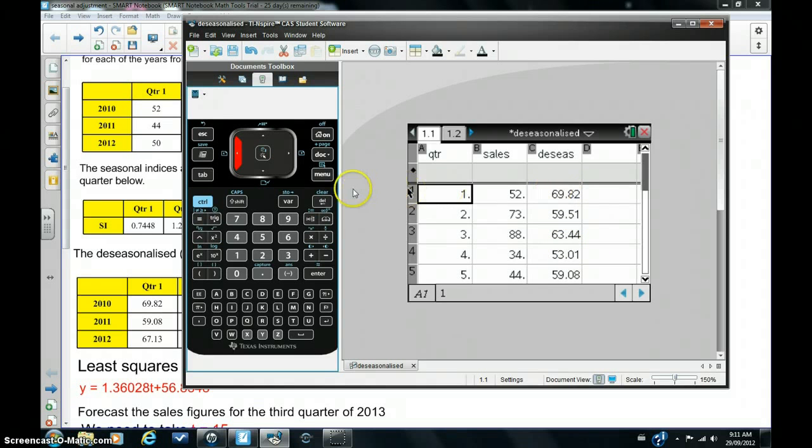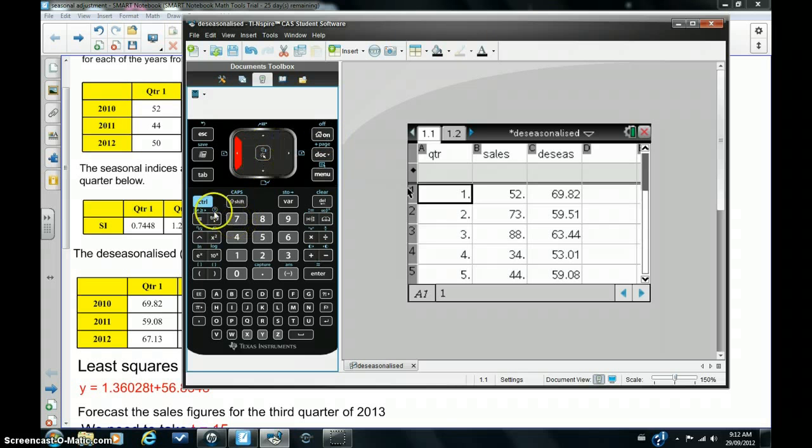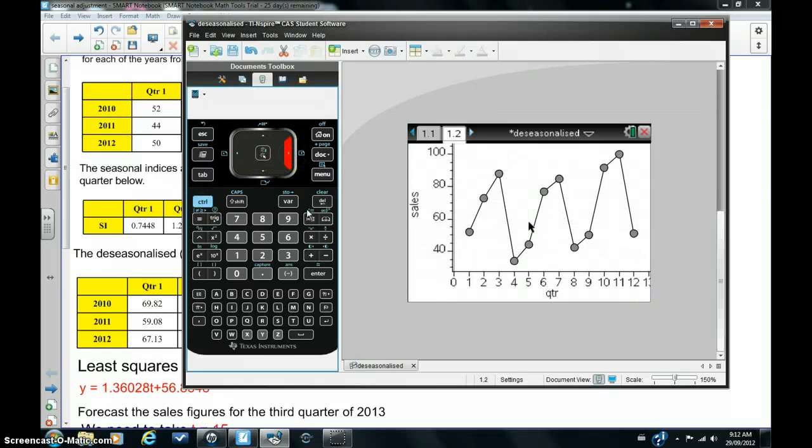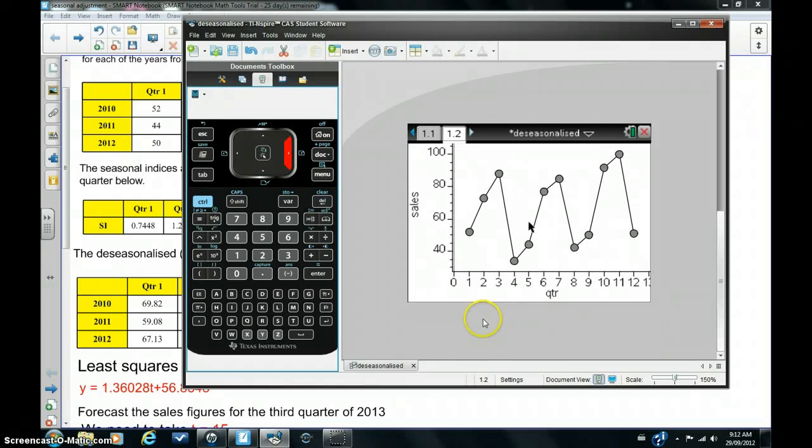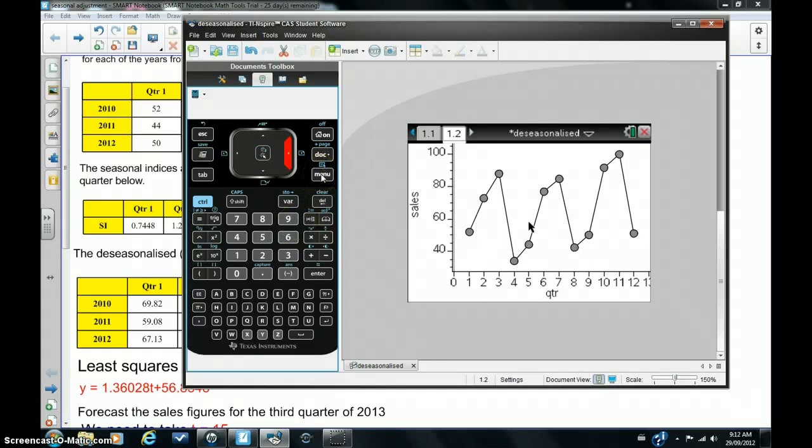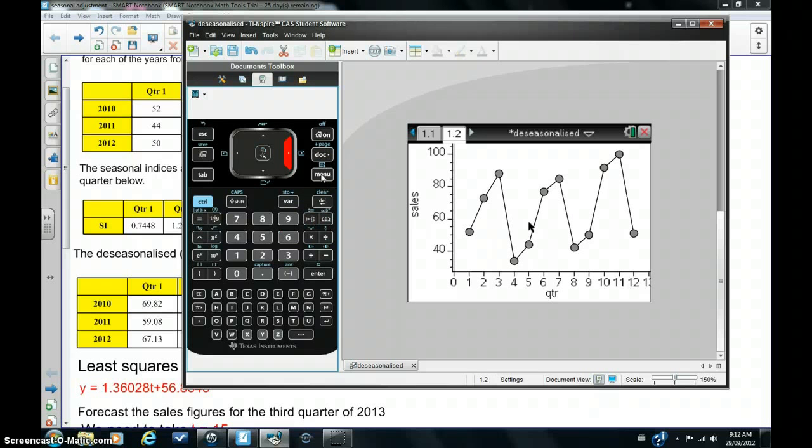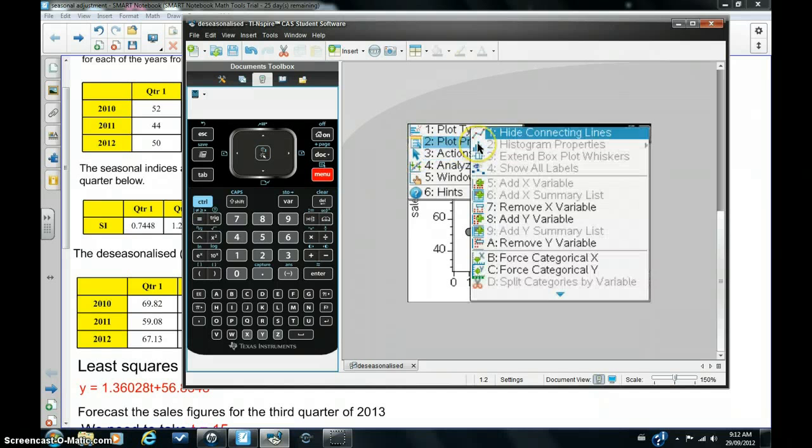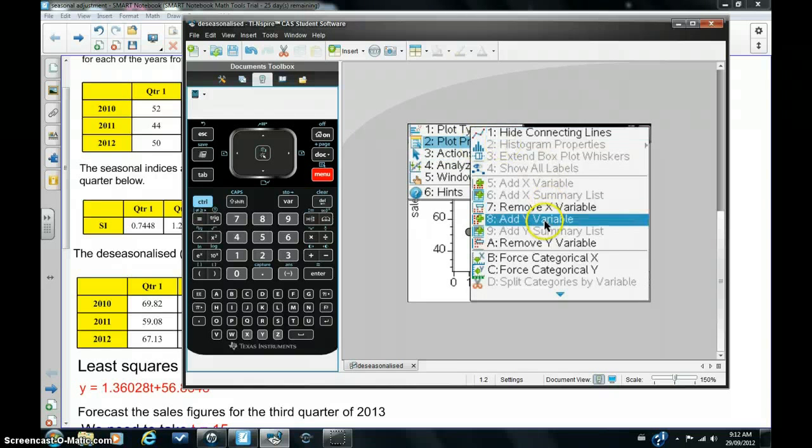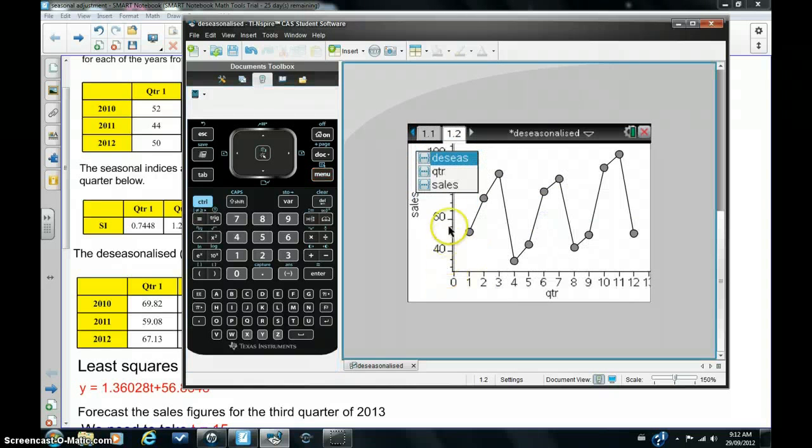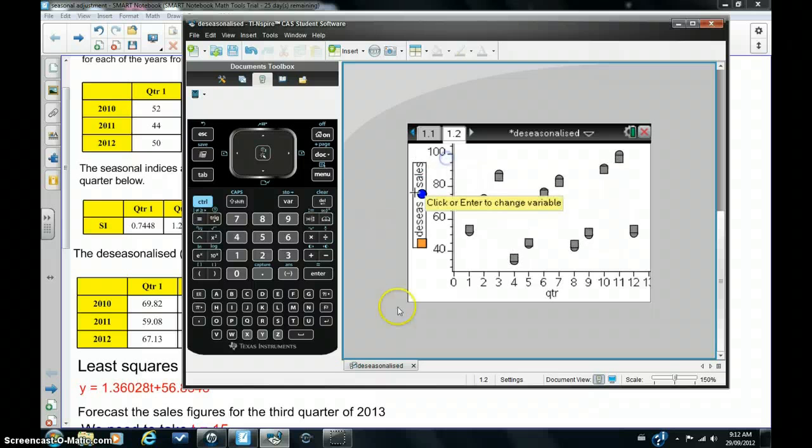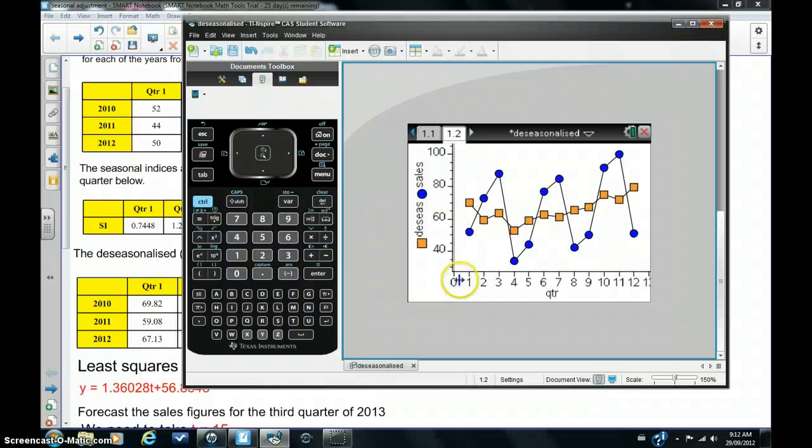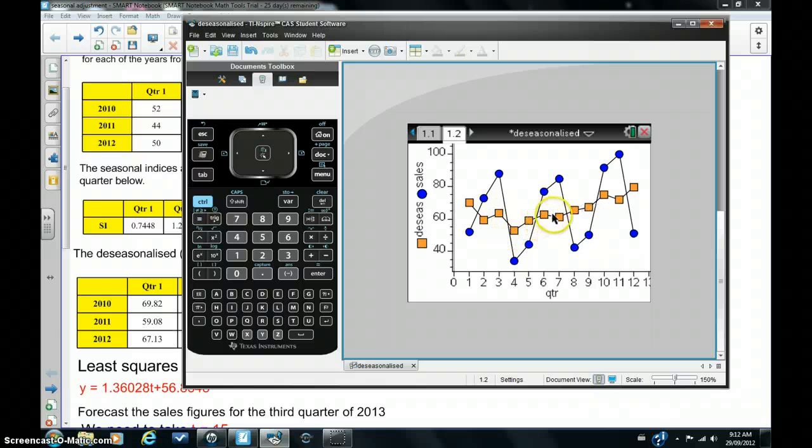So I'm now going to go back to data and statistics, go into this view, and I'm going to add, by hitting menu, the seasonally adjusted figures to this graph. So I'm going to hit menu, plot properties, add Y variable, and I'm going to choose de-seasonalized. And there we have it. You can see the de-seasonalized sales figures in this graph.